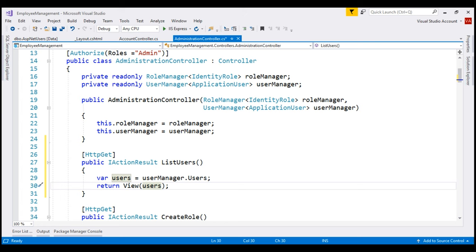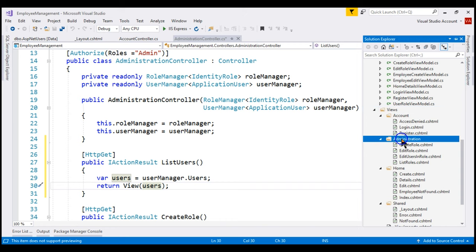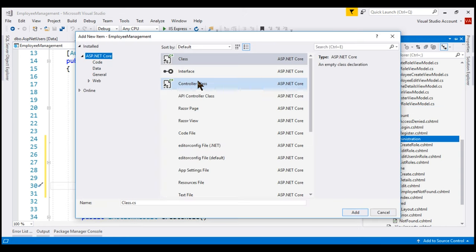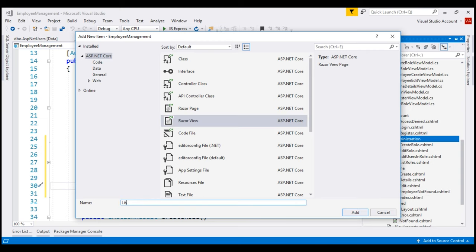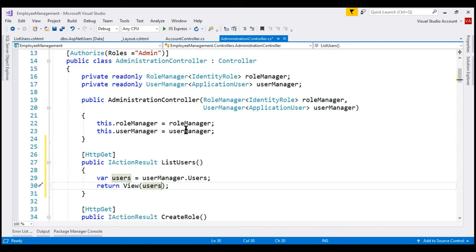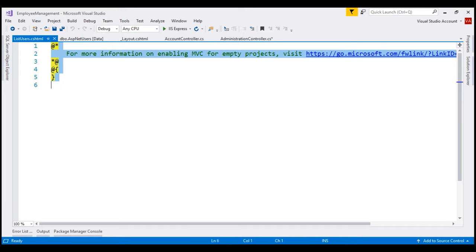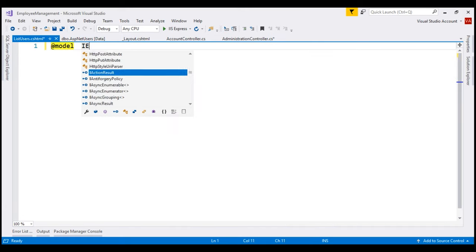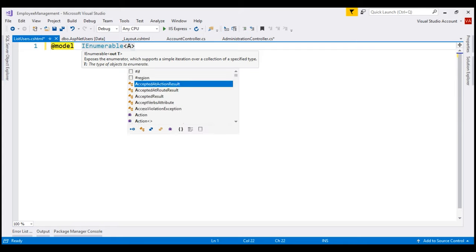Our obvious next step is to include the list users view in the administration subfolder in the views folder. We want to add a Razor view and name it list users. Now, if we take a look at the users variable, it contains IQueryable of ApplicationUser which is what we are passing to the view. So for our list users view, the model is going to be IEnumerable of ApplicationUser because IQueryable implements IEnumerable.